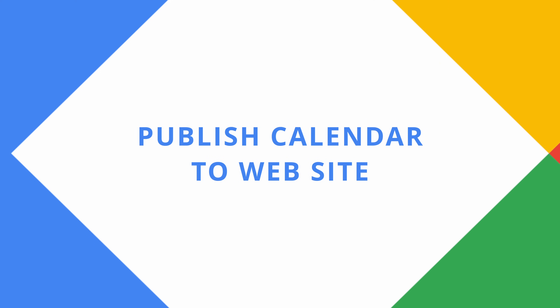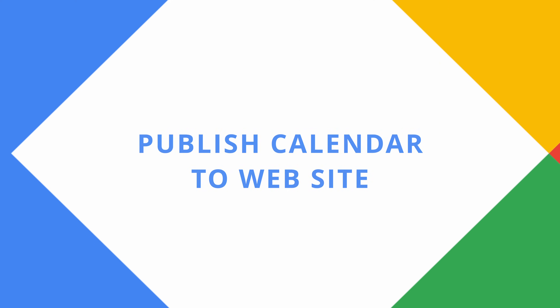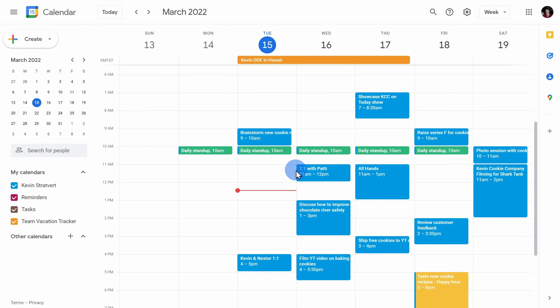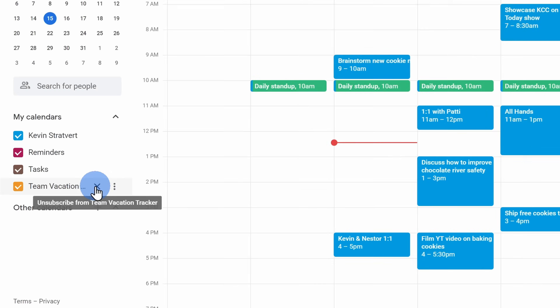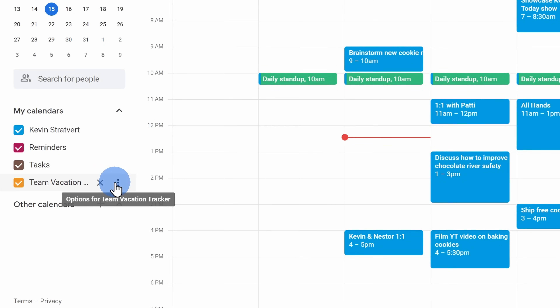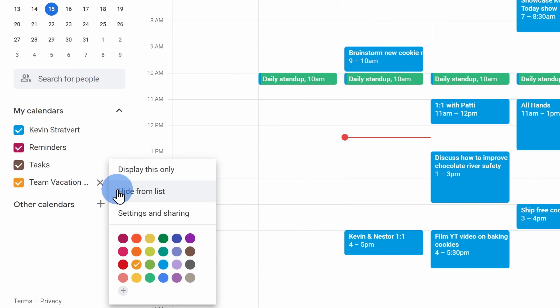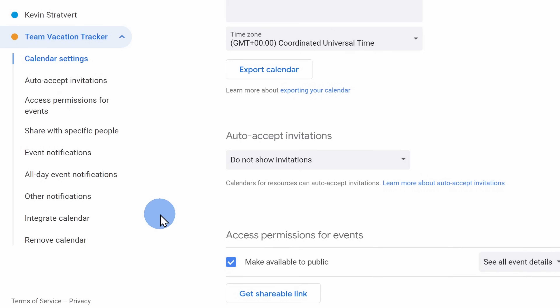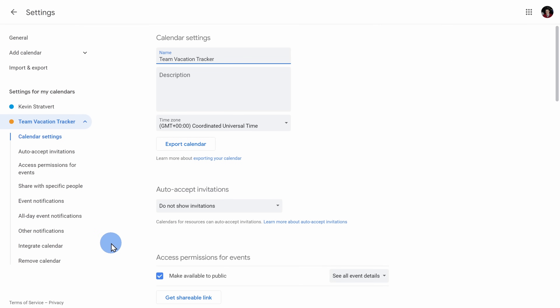Tip number fifteen, you can publish your calendar to a website, say for instance a Google Site. Hover over the calendar that you would like to publish, click on the ellipsis, then click on settings. Within settings on the left-hand side, go to integrate calendar and here you'll see the embed code, and you can also customize what your calendar looks like.